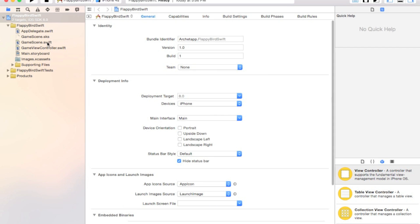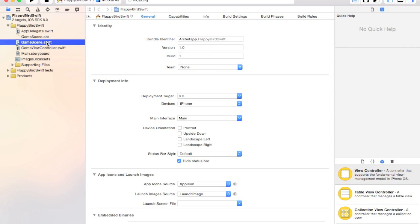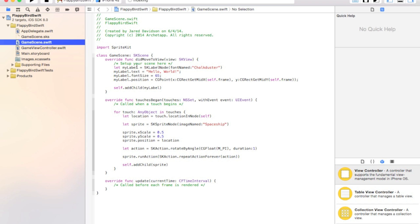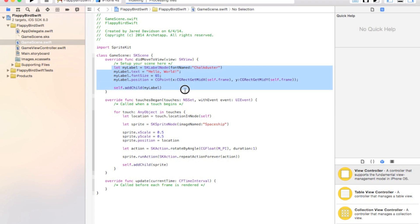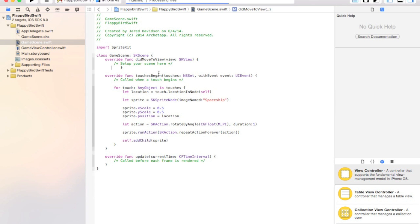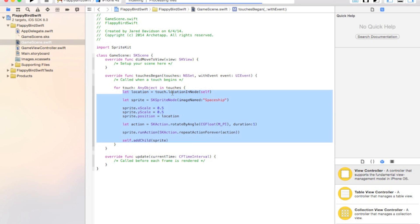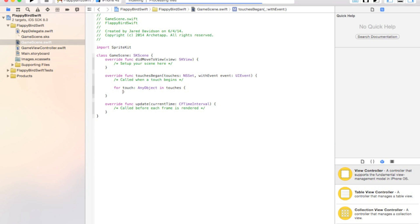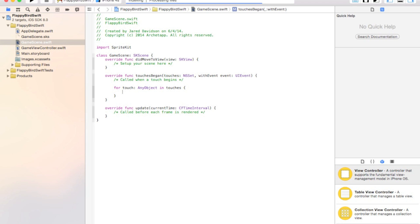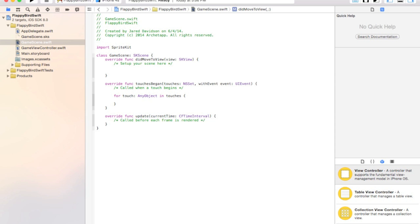Alright, now when this opens up, let's head over to our GameScene.swift. Let's erase everything inside of the DidMoveToView, then also erase everything inside of the Touches area. Now to get started, let's set a gravity to this world.